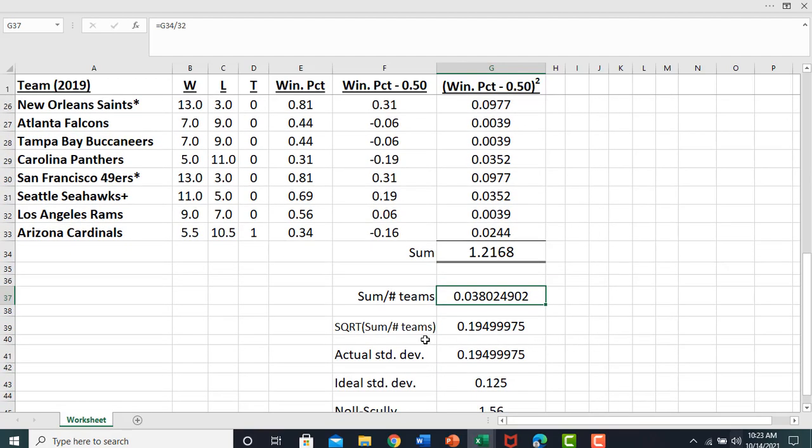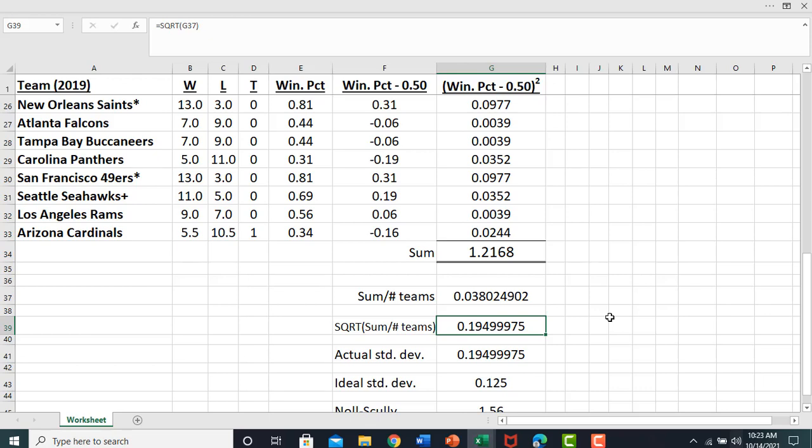Finally, we're going to take the square root of 0.038 to get our actual standard deviation of the winning percent in the NFL.